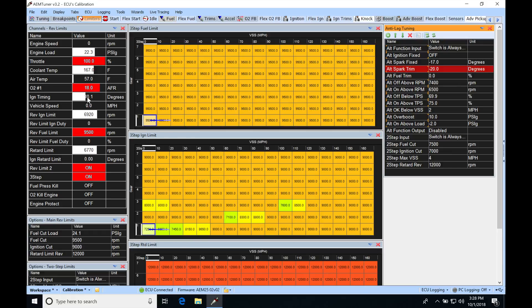It goes back to whatever the table value is. So if I had negative 20 here, it could go down to negative 10 degrees, but it can vary between 10 to negative 10. So it's going to give it a window that it can alter the spark timing in, again, to keep it under this 10 psi range.